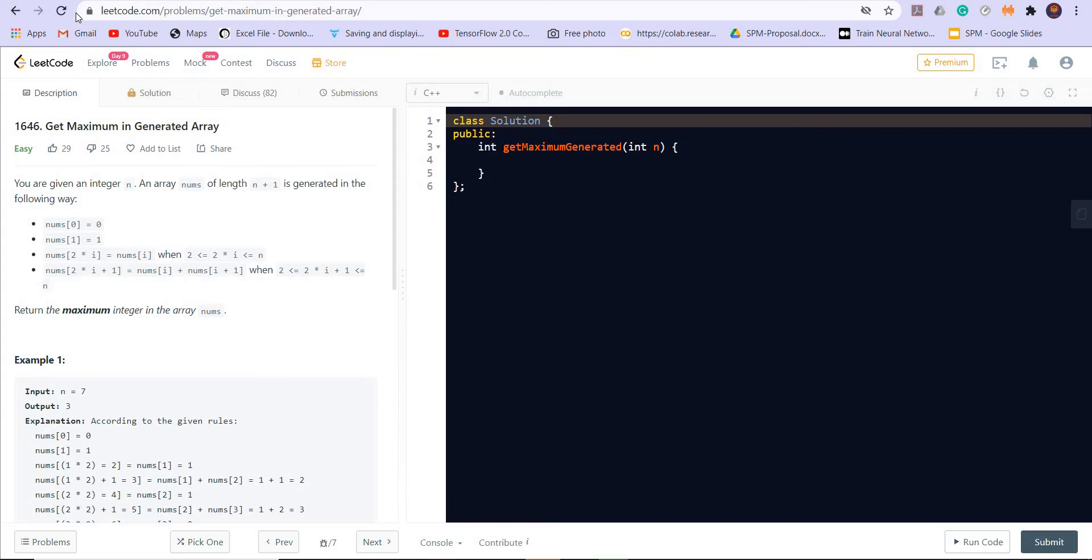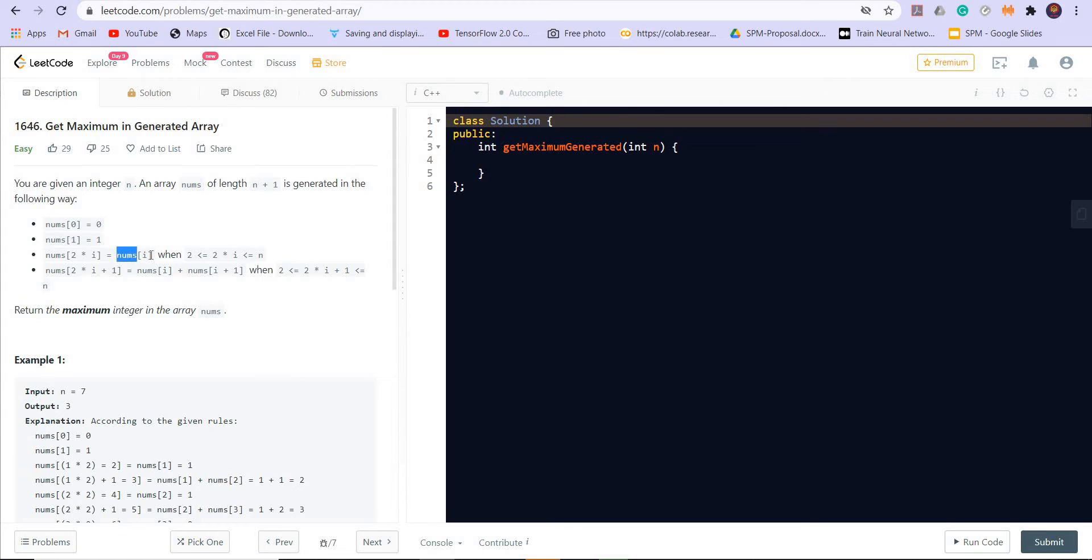We are given an integer n and array nums of length n plus 1 is generated in the following way: nums of 0 is 0, nums of 1 is 1, nums of 2 times i is nums of i, and nums of 2 times i plus 1 is equal to nums of i plus nums of i plus 1.